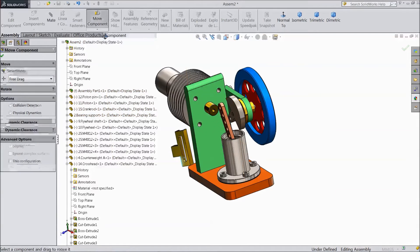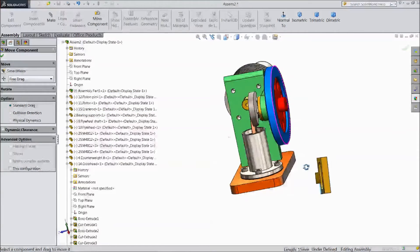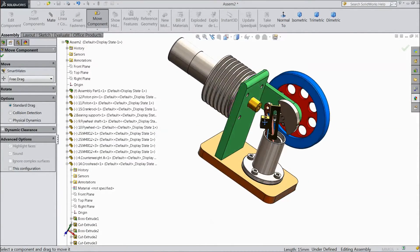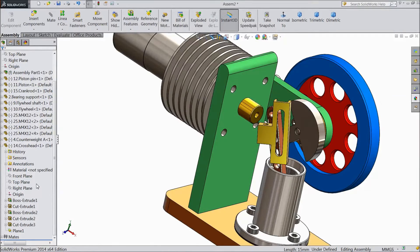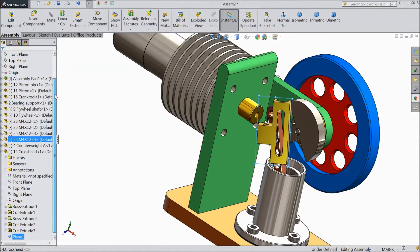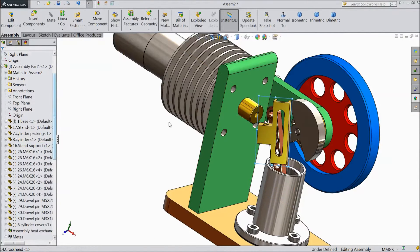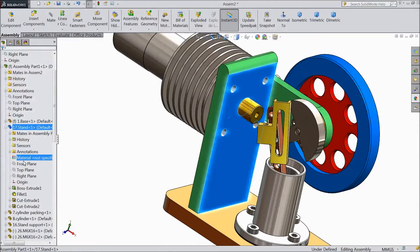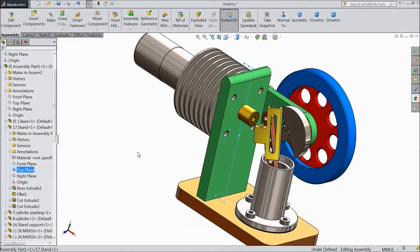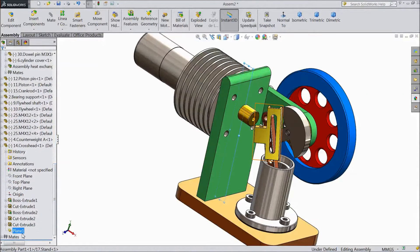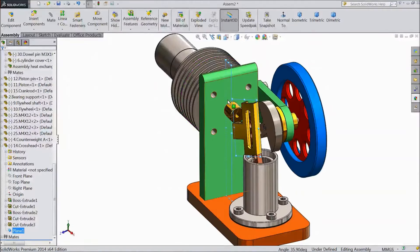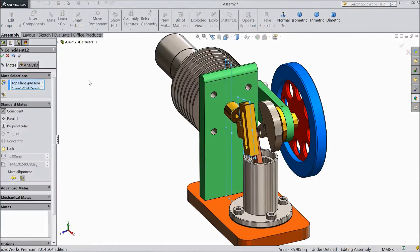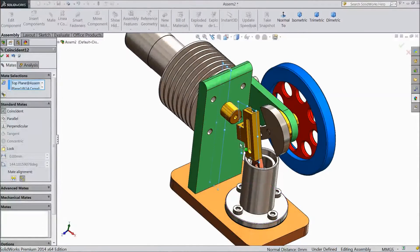Just move it there. Now select this plane — this plane of this part — then go up. Now select this part, stand. Choose top plane. Go down, hold shift key, control key and select plane. Now both the planes are selected. We want to make them in a similar position. So select mate. Now the things are in one plane. Click OK.